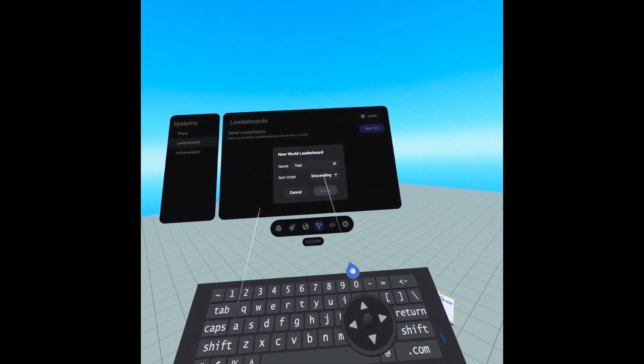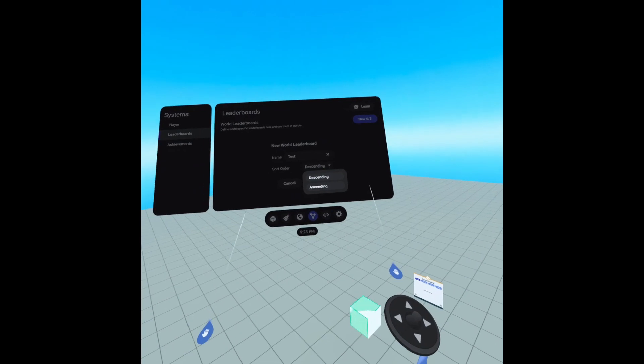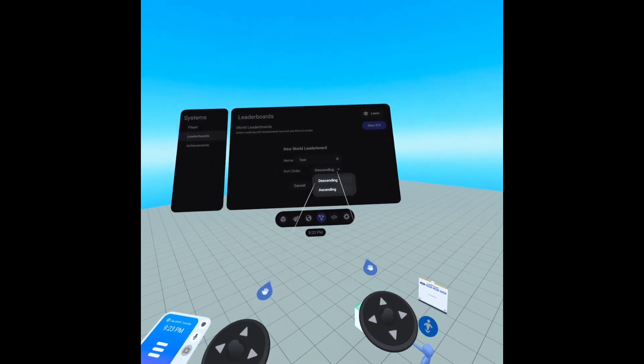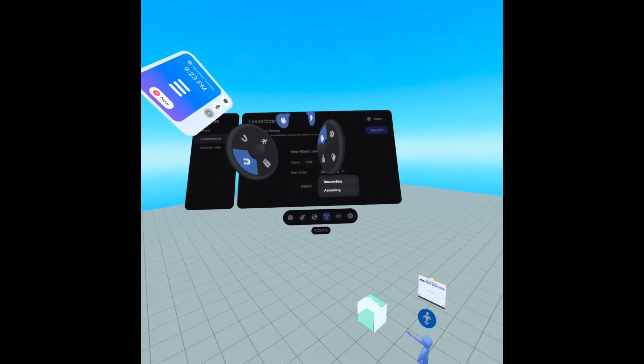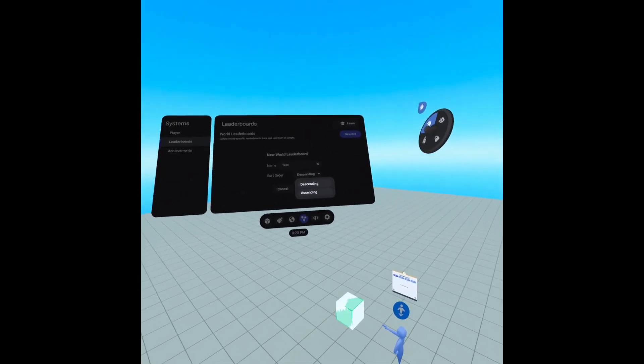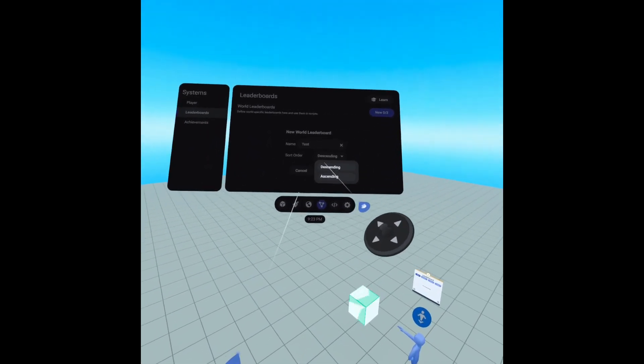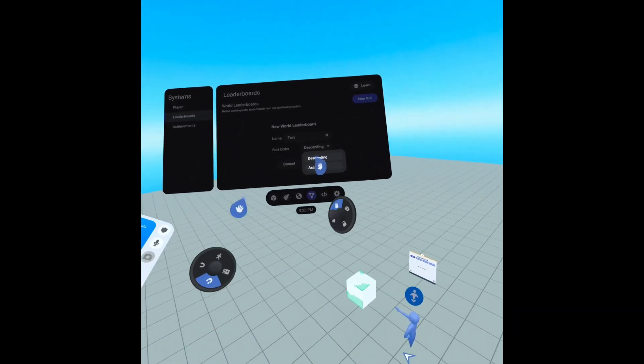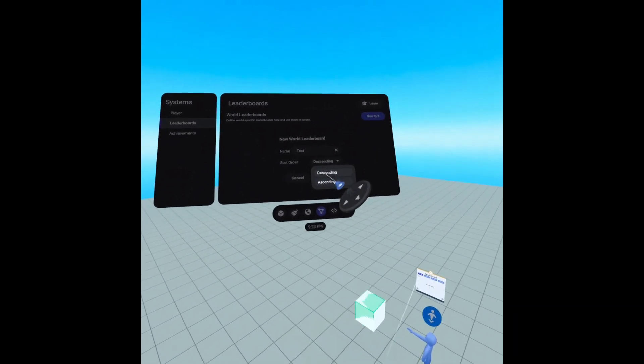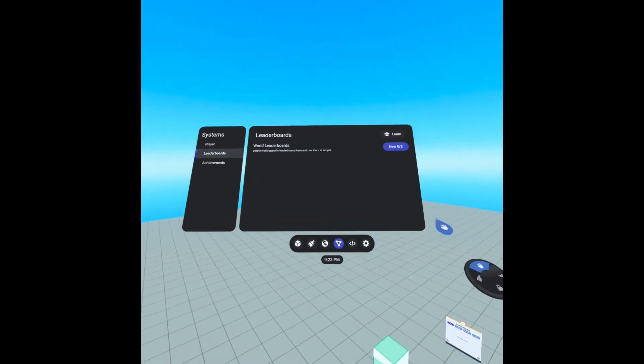And you can choose from descending or ascending. So basically descending is your number one place will have the highest number, and if ascending your number one place would have the lowest. We're going to keep descending and we'll create.